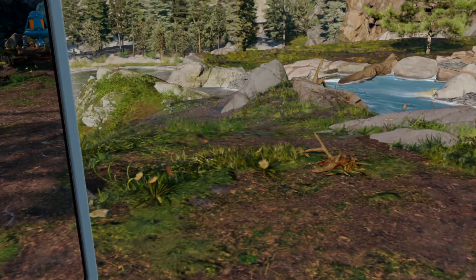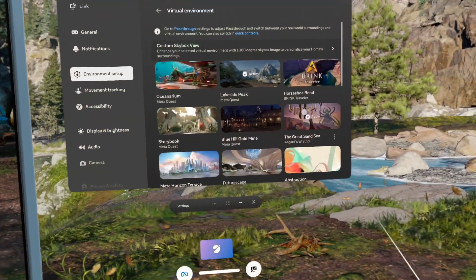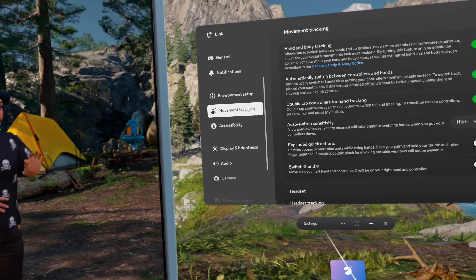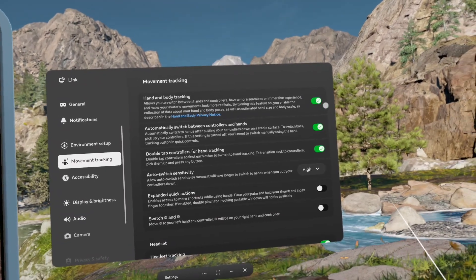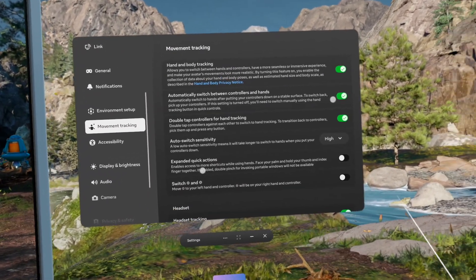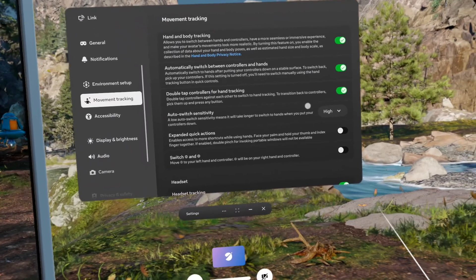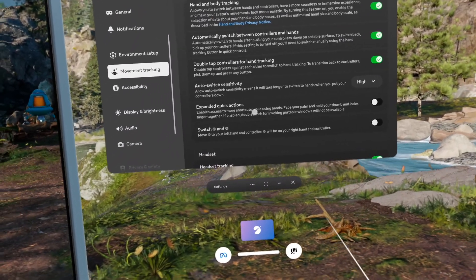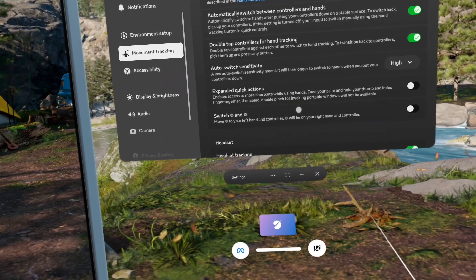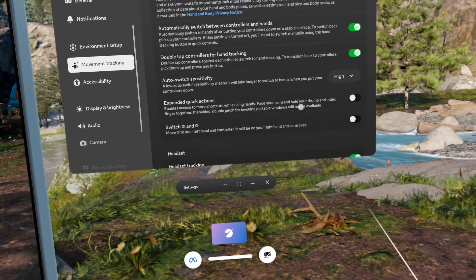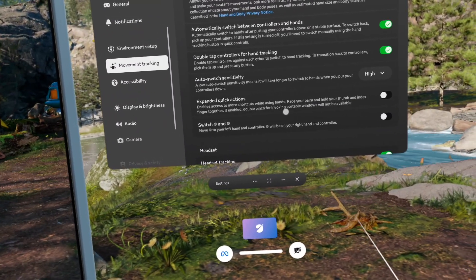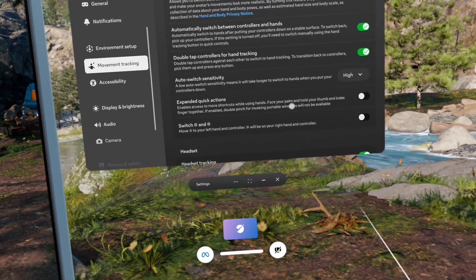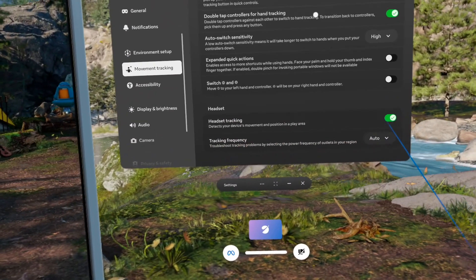Let's go back to the Navigator, to the settings over there. Movement tracking, so hand and body tracking. You have to switch it on. Automatically switch between controllers and hands on. Auto switch sensitivity. Expanded quick actions enables access to more shortcuts while using hands. Face your palm and hold your thumb and index finger together. If enabled, double pinch for invoking portal will not be available, so I will not switch that on.